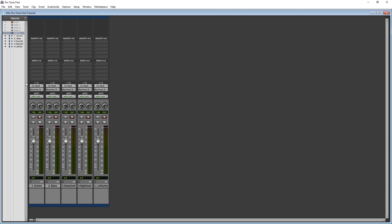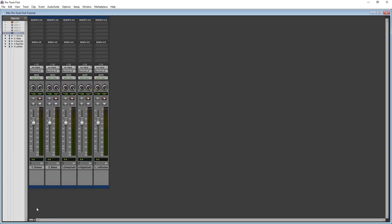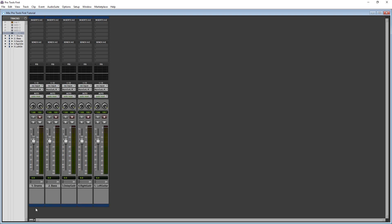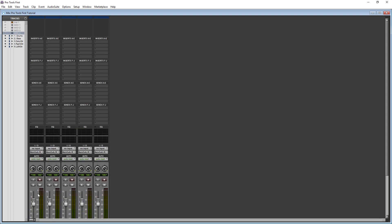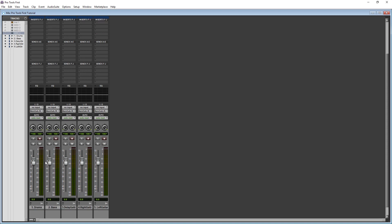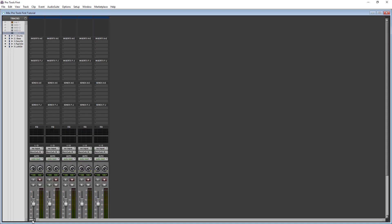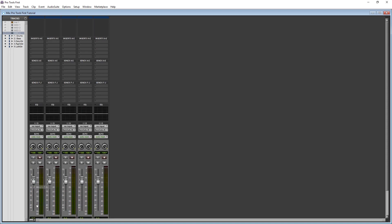Moving on to the mixer view, we have to choose which controls are displayed. We can do this with the menu in the bottom left corner. Things can be checked off to display them, just like we did from the editor view. You can choose to just show everything, but you'll likely have to scroll up and down. Instead, I usually hide the second bank of inserts, sends, and the EQ curve since I just use an EQ plugin.